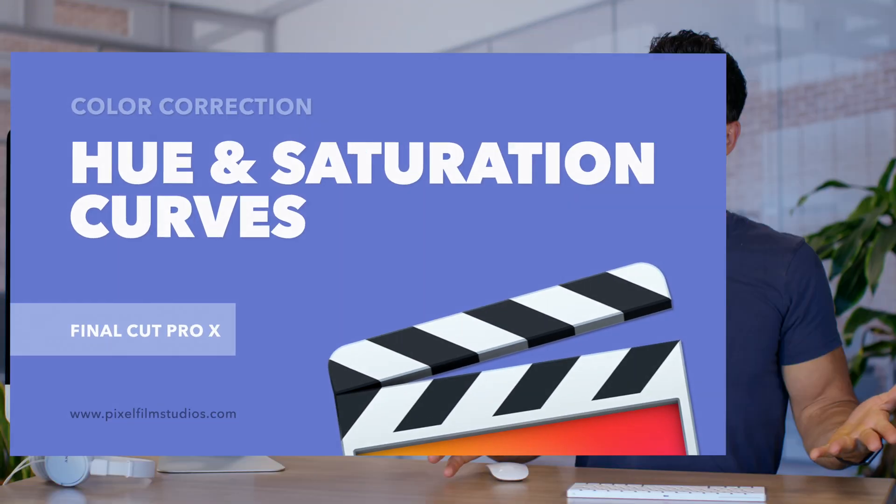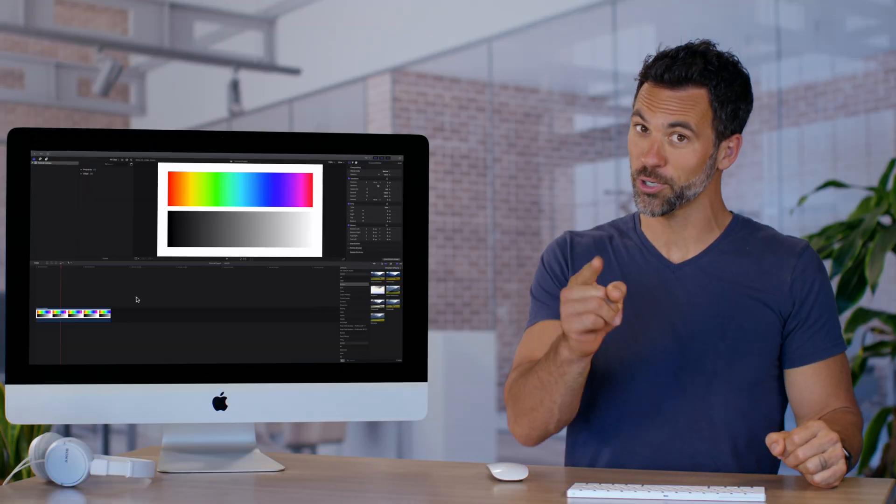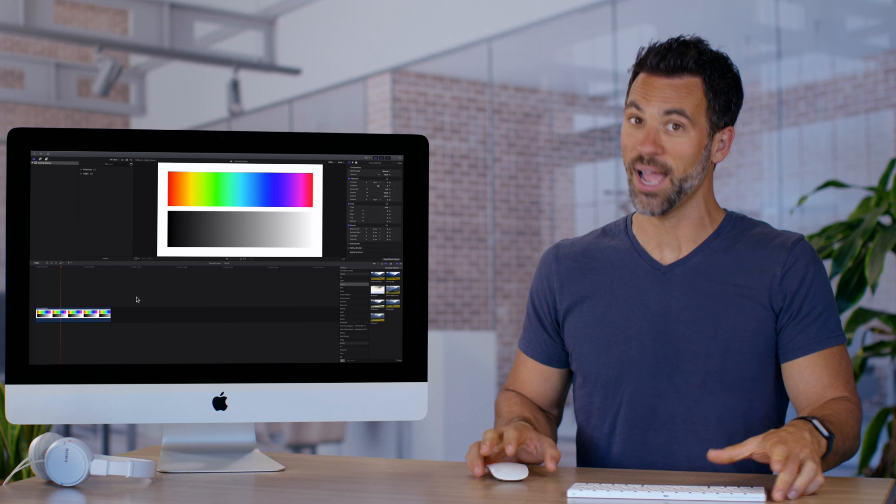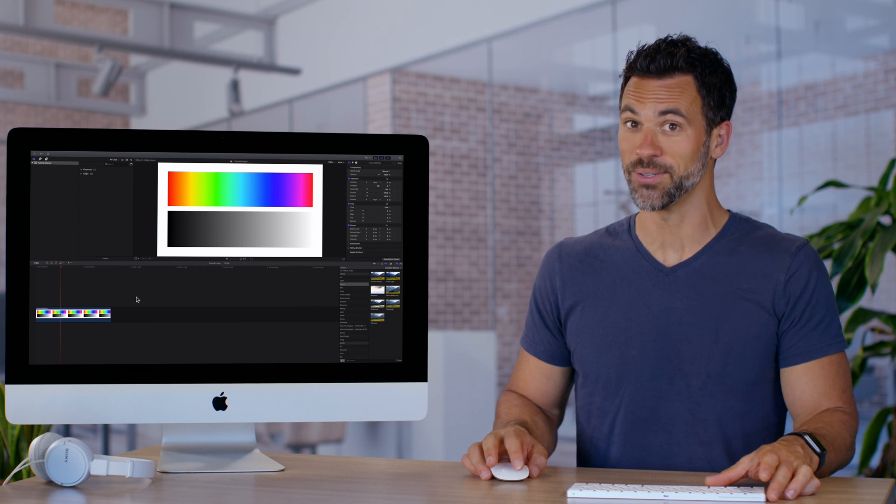Hue and saturation, a puzzle no longer, because we're about to show you how they work in Final Cut Pro.